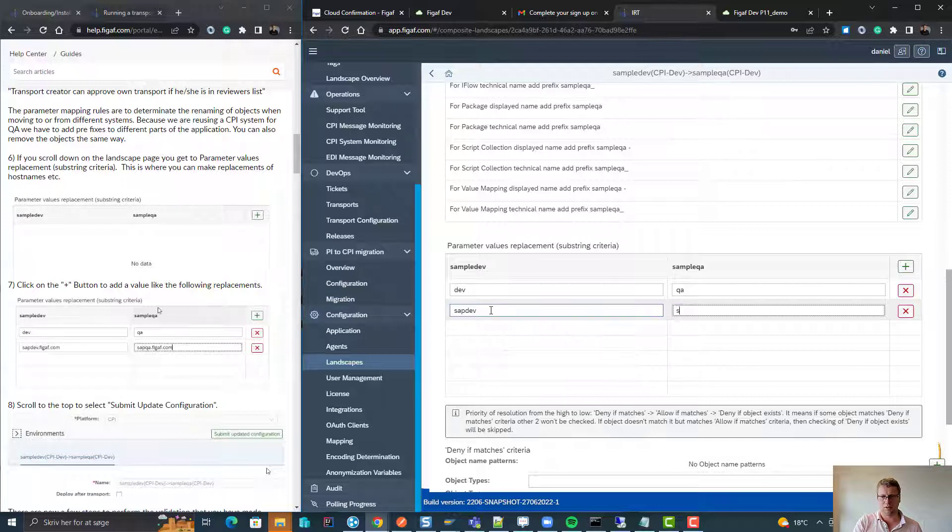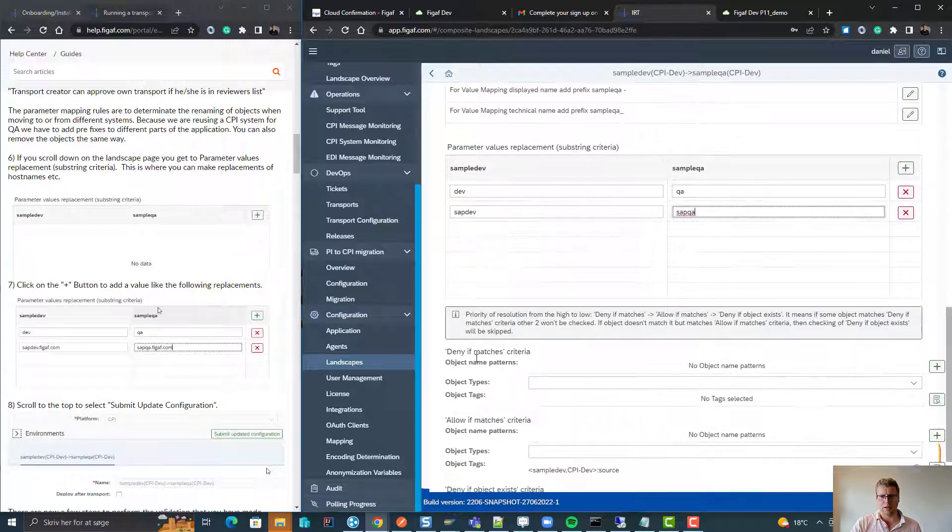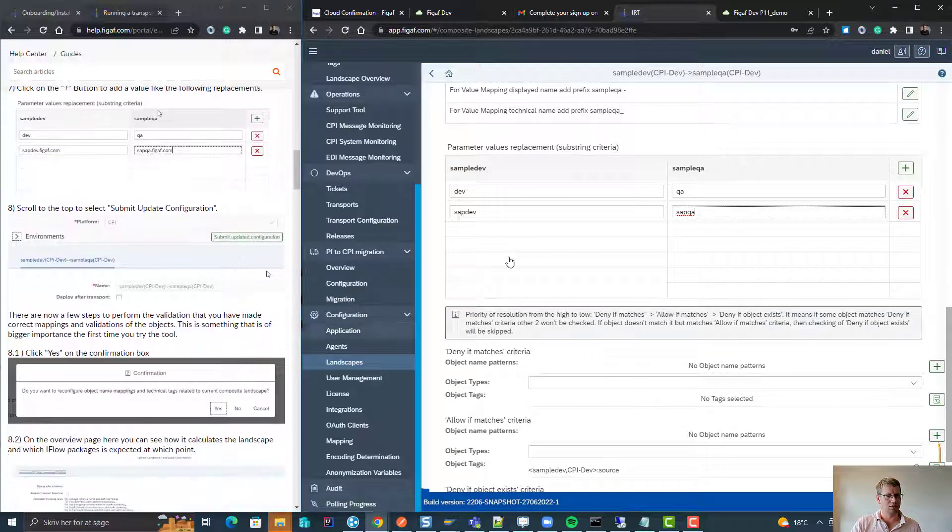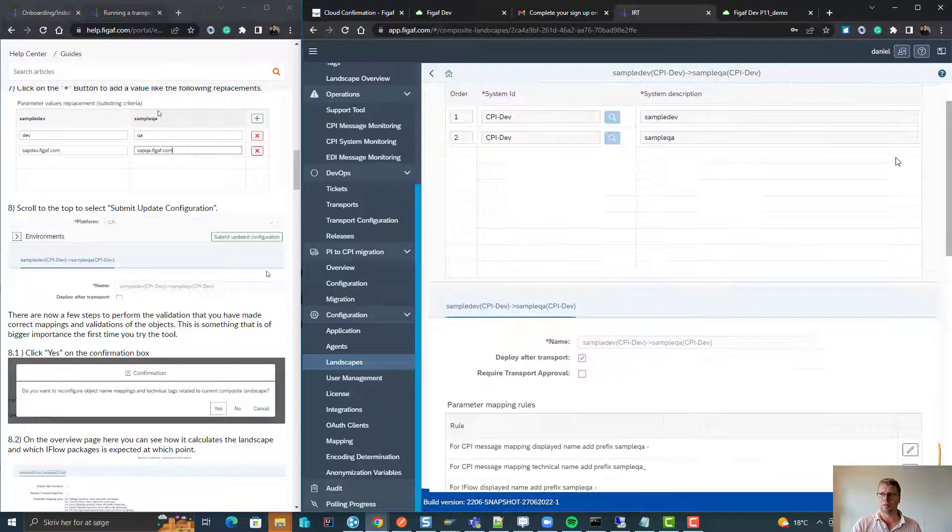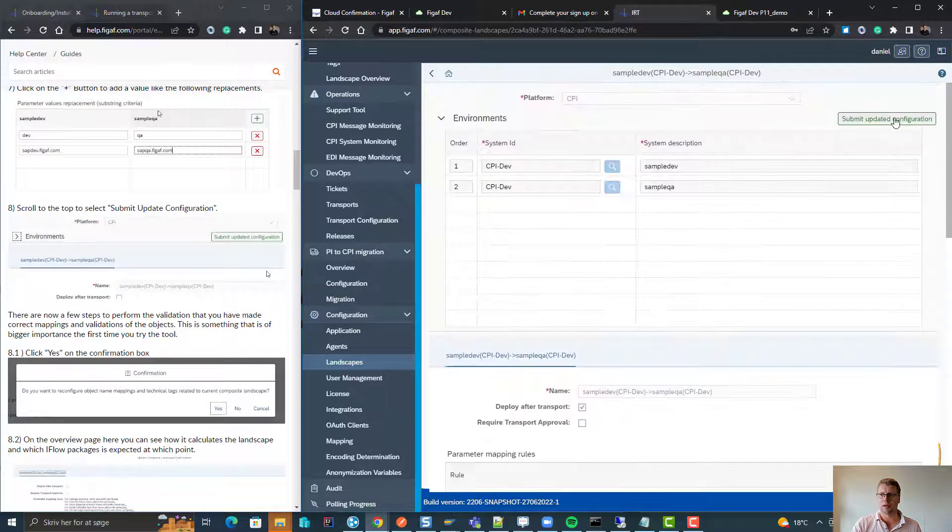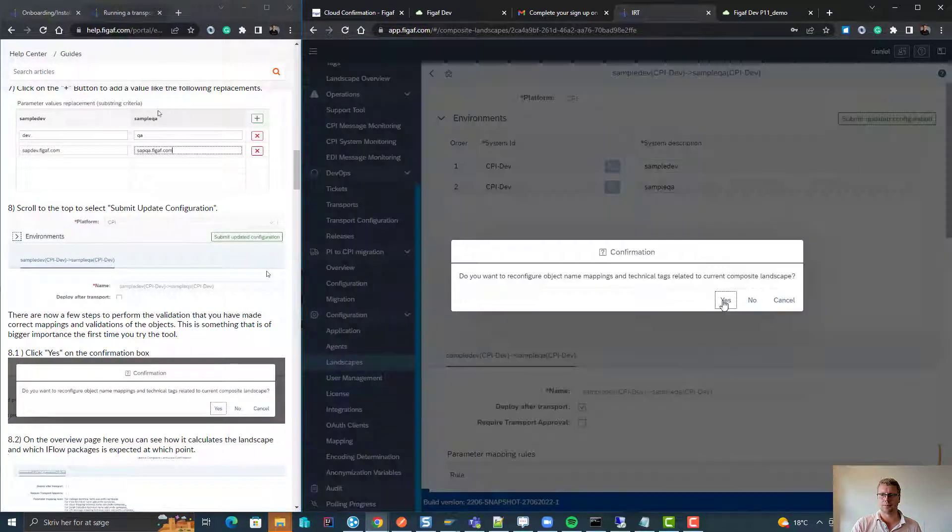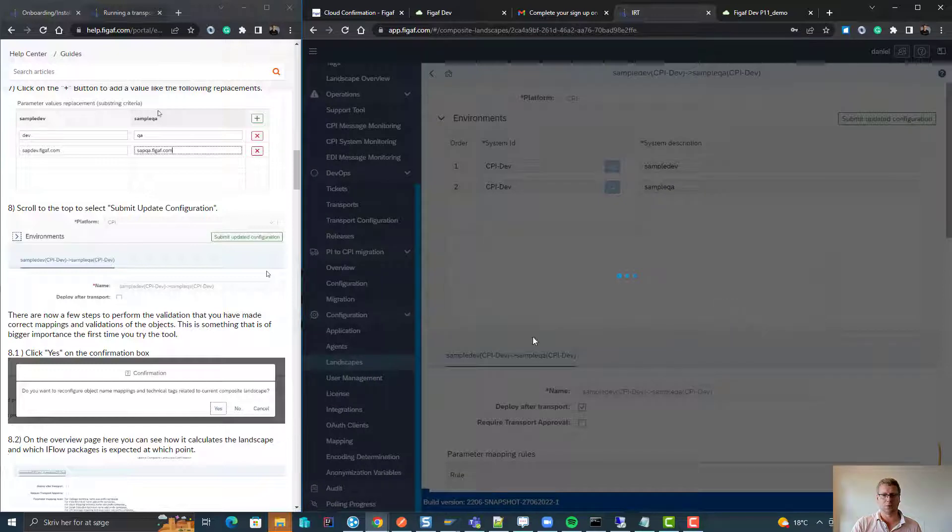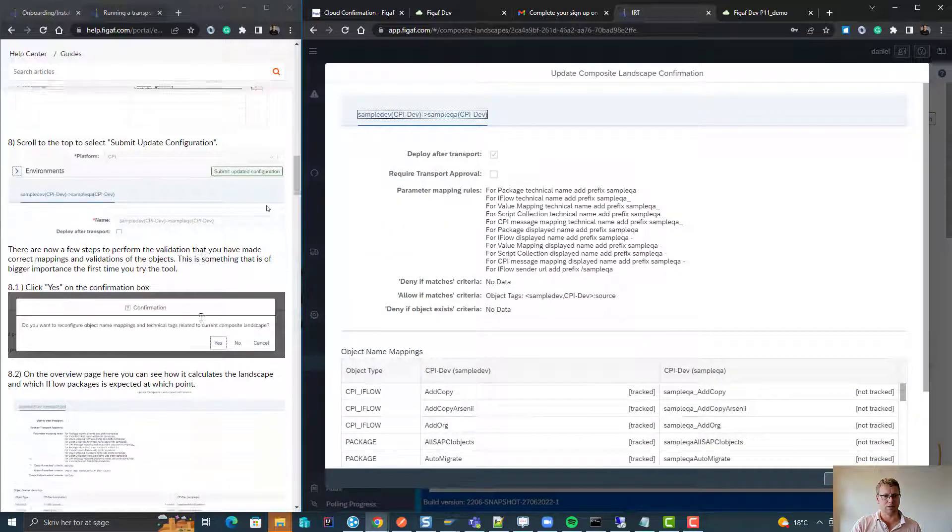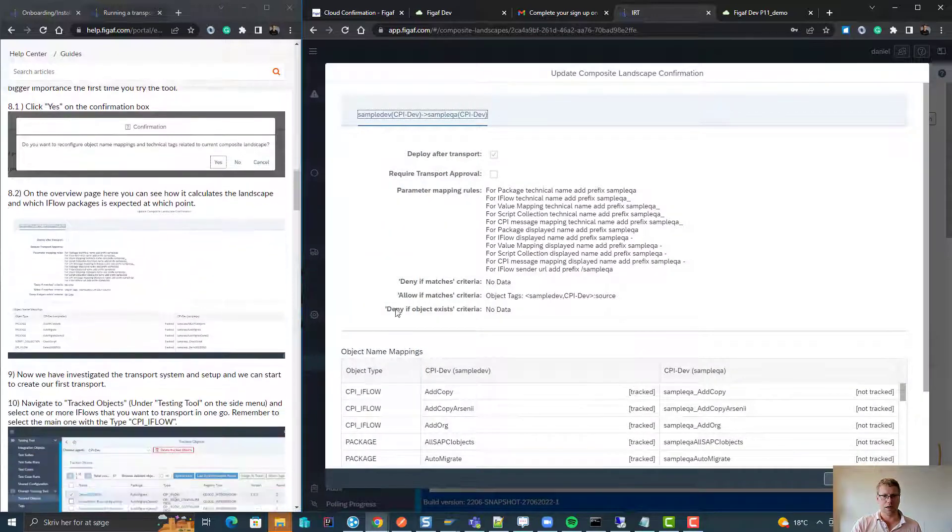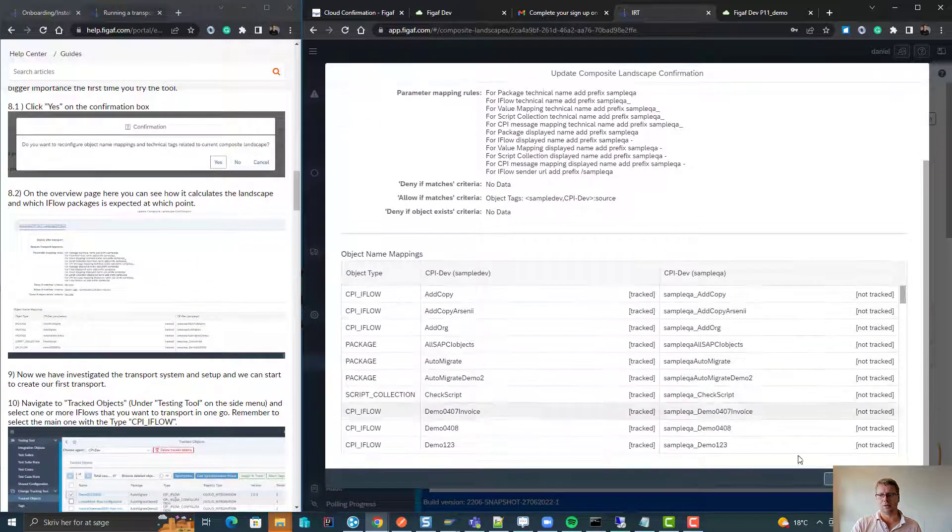We do have options here to specify different parameters that will be replaced like dev to queue and SAP DEV to QA.